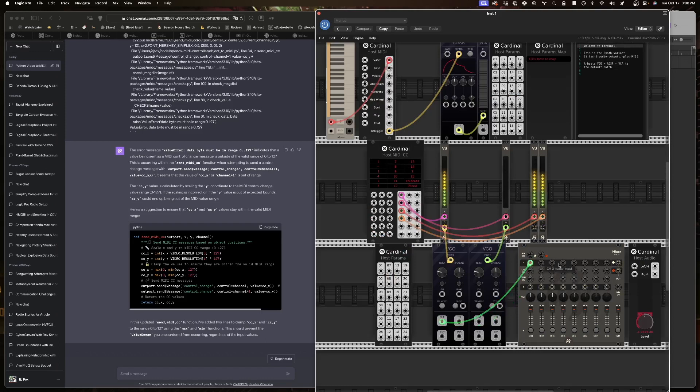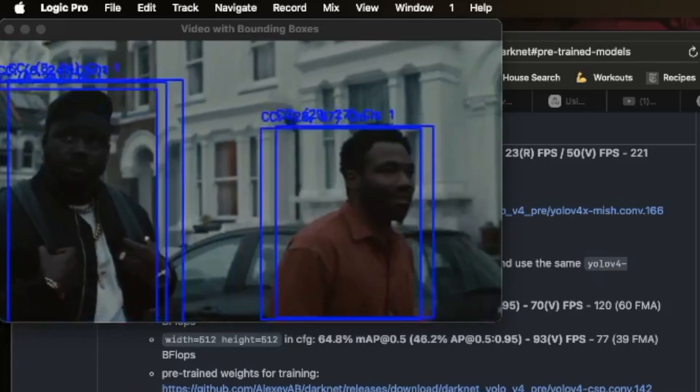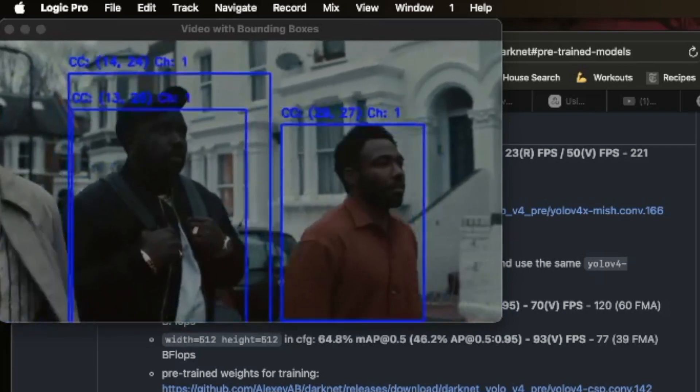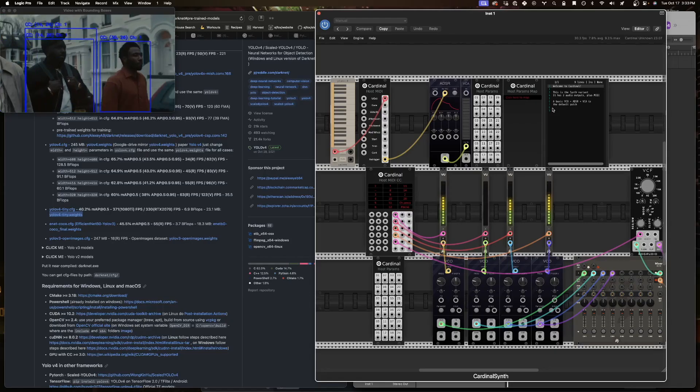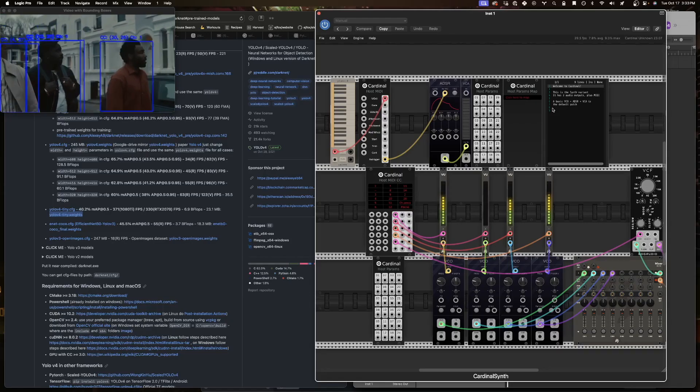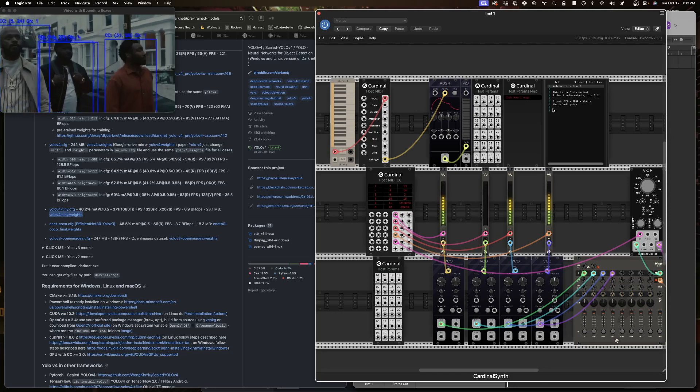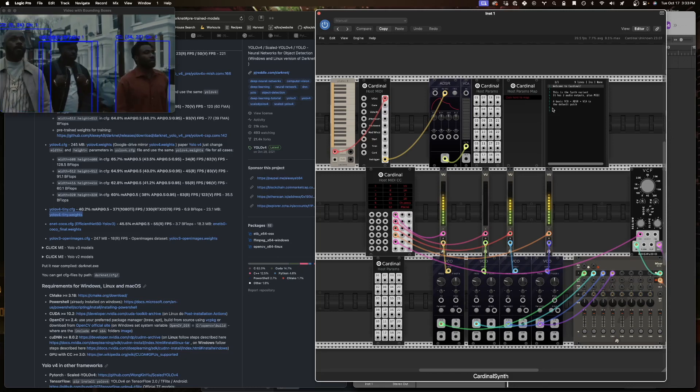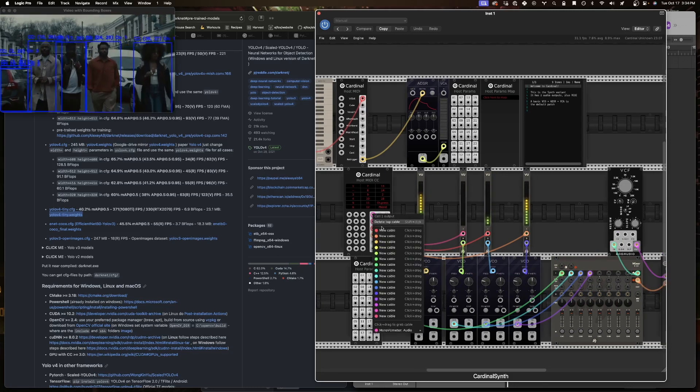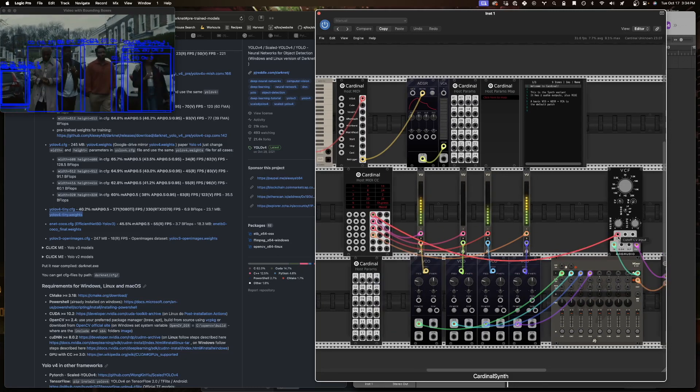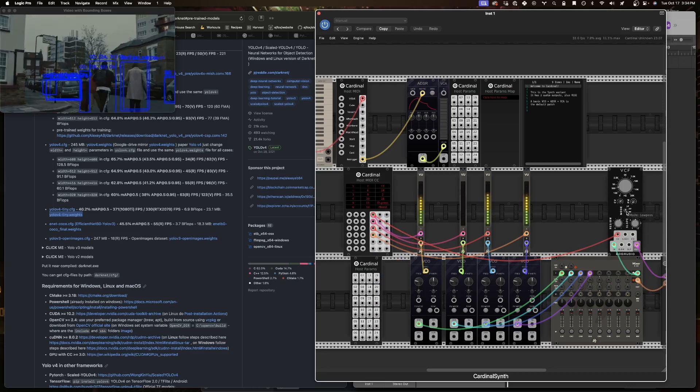And we can use that control voltage to control some oscillators. So now we have the computer vision controlling the oscillators and it makes this weird haunting sort of robotic sound.